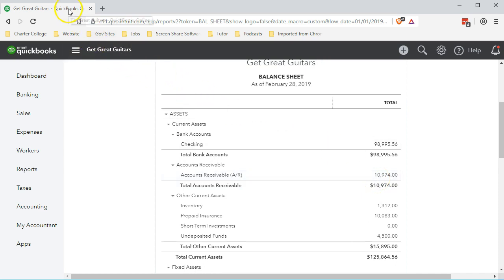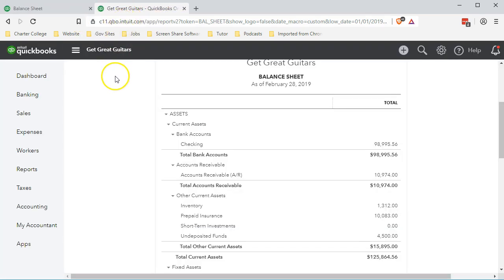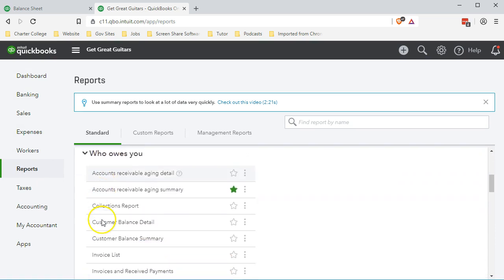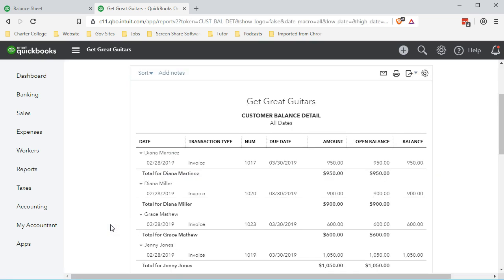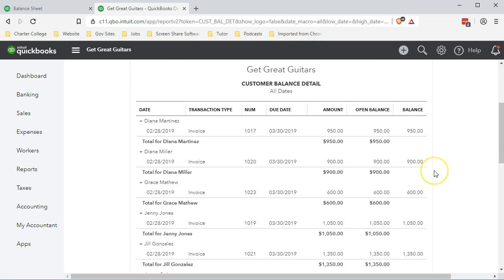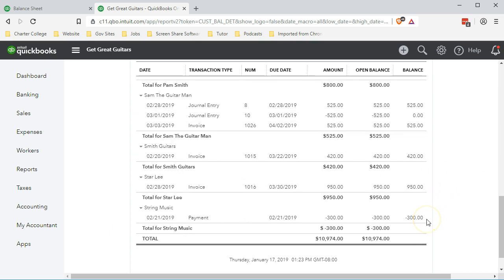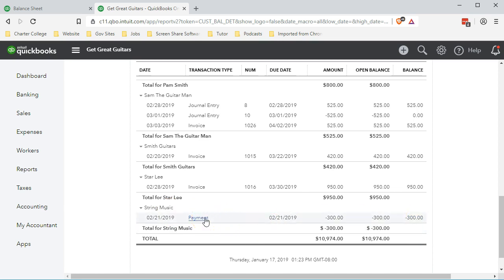We're going to right-click and duplicate this tab, then go to Reports, then to 'Who Owes You,' and select the Customer Balance Detail report. Scrolling down the customer balance detail, we see everything looks good until we get to the bottom where we see a negative $300. We shouldn't have a negative receivable — that's the problem. This negative $300 results from a payment that happened that's not yet applied to an invoice, because they paid us before we invoiced them.